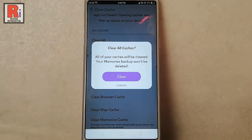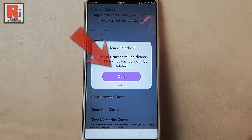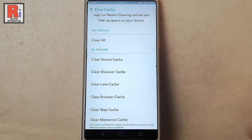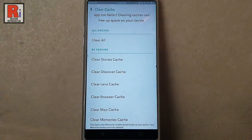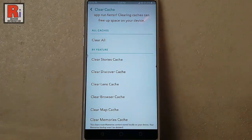A confirmation message will open. Tap on clear. And all the cache is now cleared.